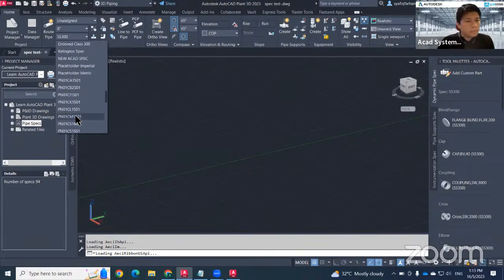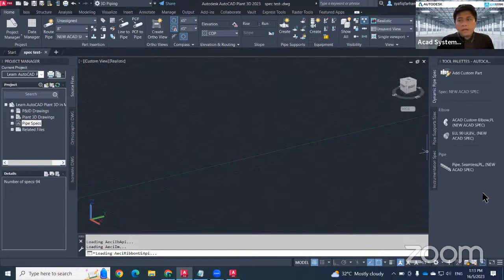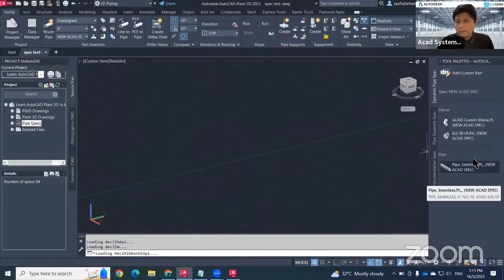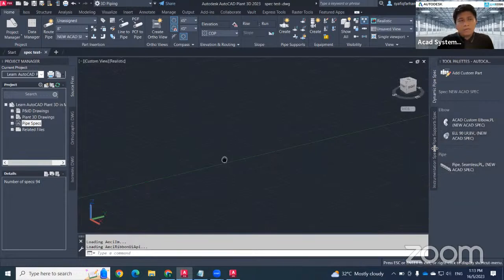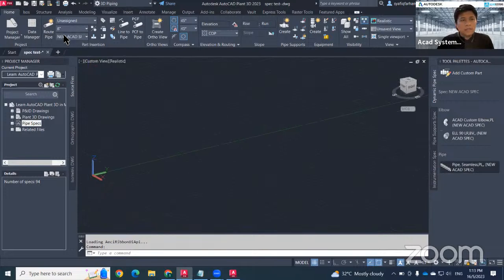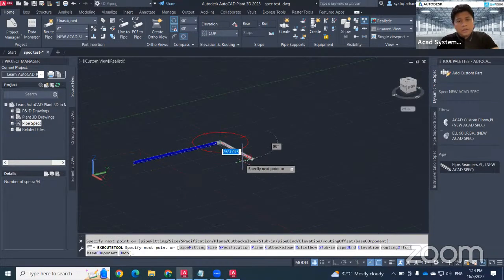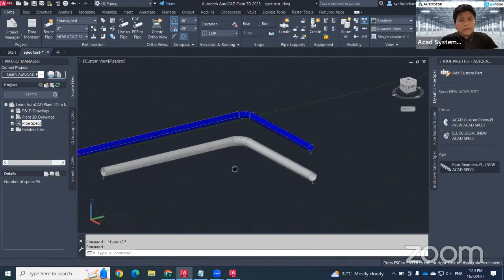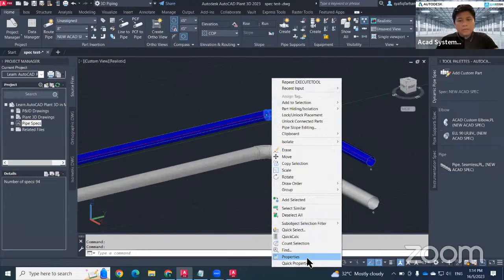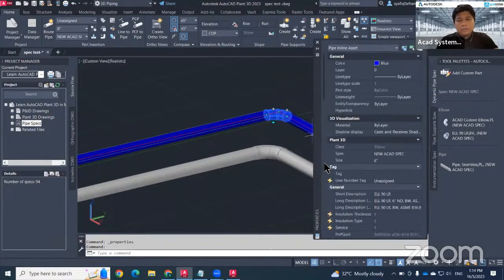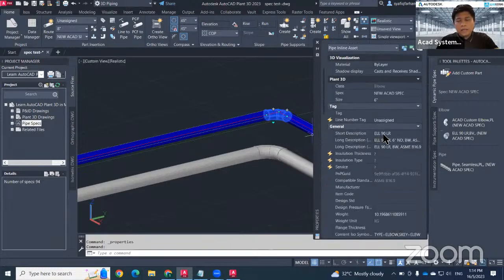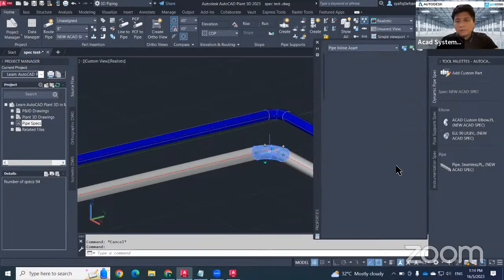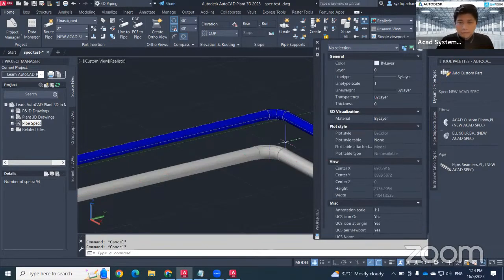After loading the spec into Plant 3D, change the existing spec to your new one — 'New ACAD Spec'. This spec contains three items: the pipe and two types of elbows. Test by placing a six-inch pipe and an eight-inch pipe. When checking the elbow properties on the six-inch pipe, it uses EL 90, but the custom elbow with PL end type does not match — that's why the two pipes cannot be connected.